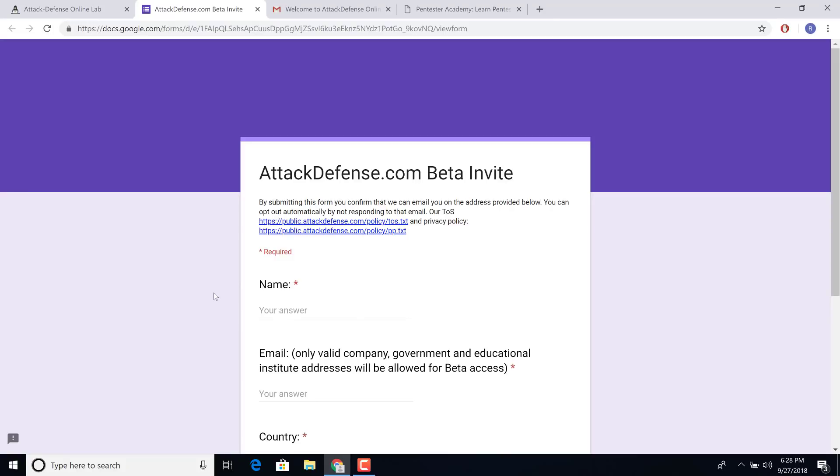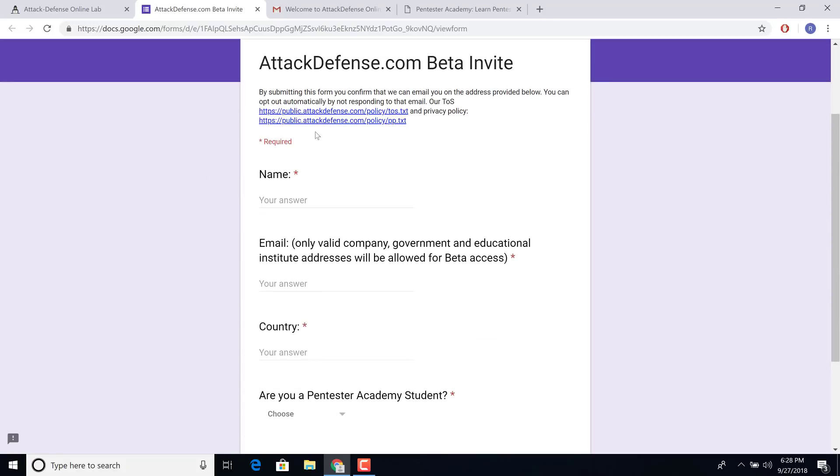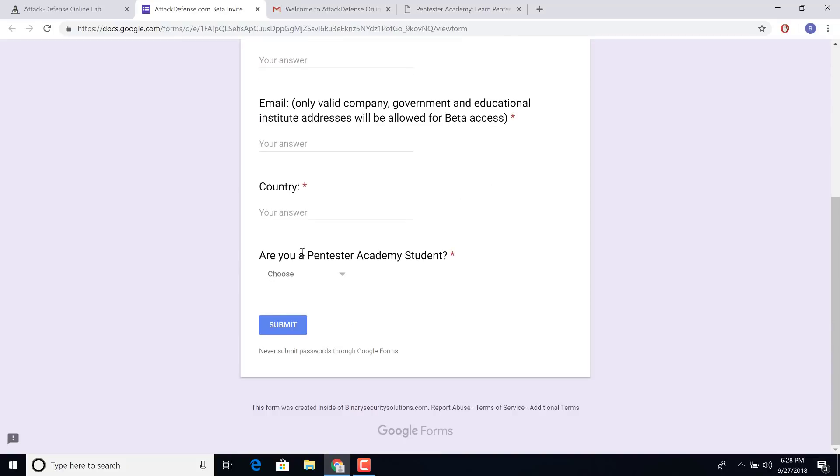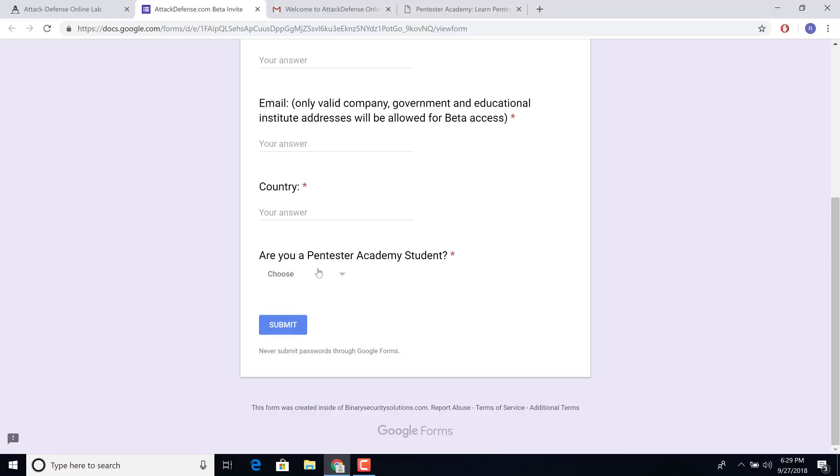And this should take you to a simple Google form. We have our terms of service and privacy policy up there. Put in your name, email, country, and select if you're an existing Pentester Academy student. This choice does not matter. This is really for us to understand who's accessing the lab.